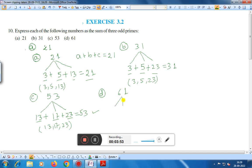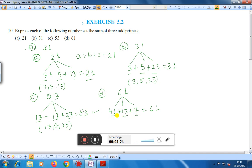For part (d), the number is 61. We add three odd primes a, b, and c such that the sum is sixty-one. Let us take forty-one plus thirteen plus seven. Thirteen plus seven is twenty, and forty-one plus twenty is sixty-one. So forty-one, thirteen, and seven are three odd prime numbers and their sum is equal to sixty-one. This is the solution of question number ten.